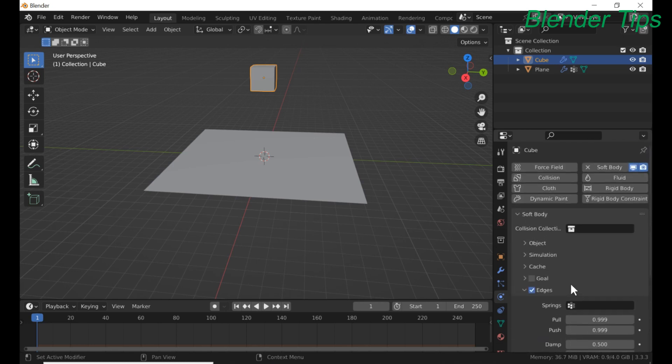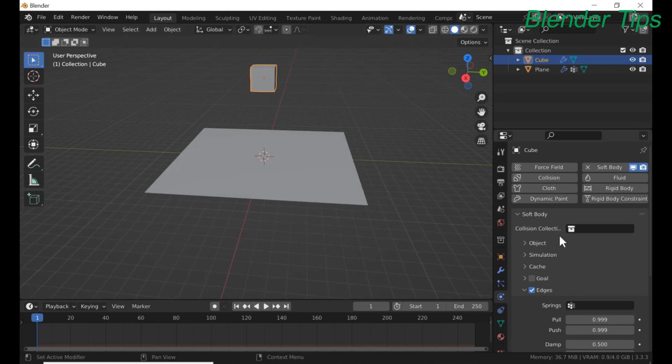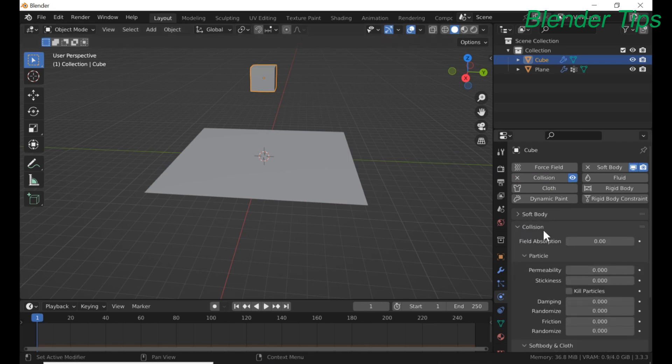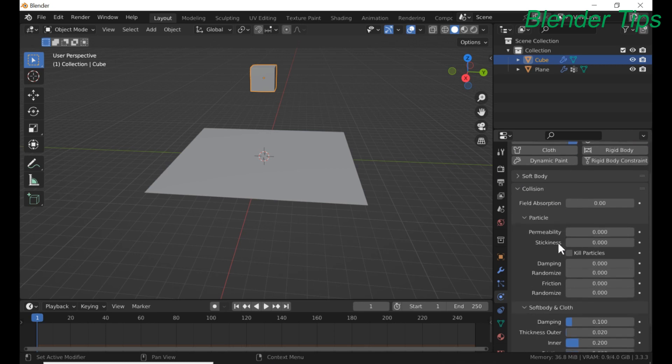Good. And also apply collision property to this selected cube. Damping up to 0.750.